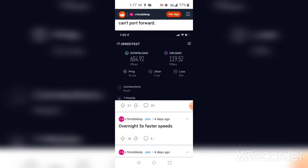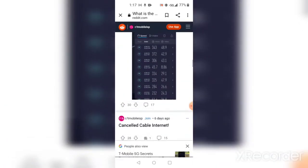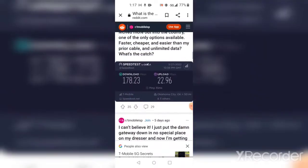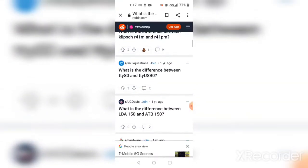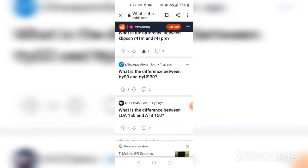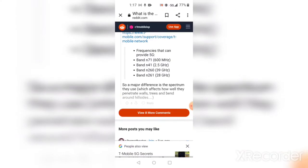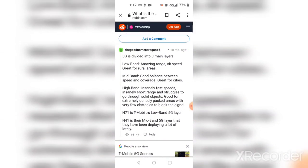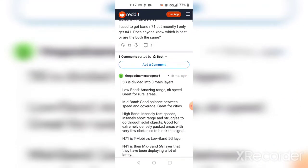Well anyways, this is just a little bit of information about the bands and the difference between n41 and n71 and 5G dividing into three main layers.